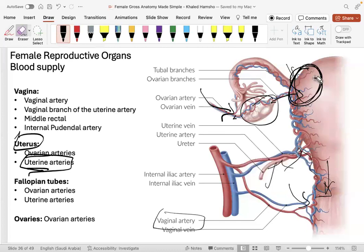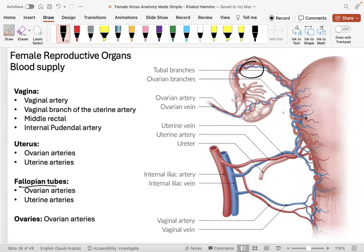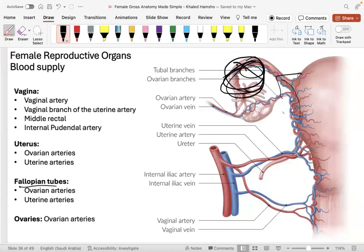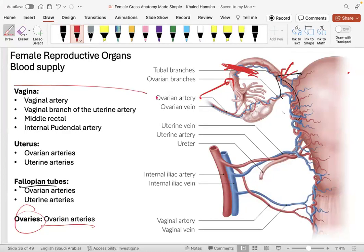The fallopian tubes are supplied similarly: the ovarian arteries supply the outer third (lateral portion), while the uterine arteries climb up to supply the medial two-thirds. The ovaries themselves are supplied only by the ovarian arteries. That's the complete arterial supply — try to understand the pattern rather than just memorizing.